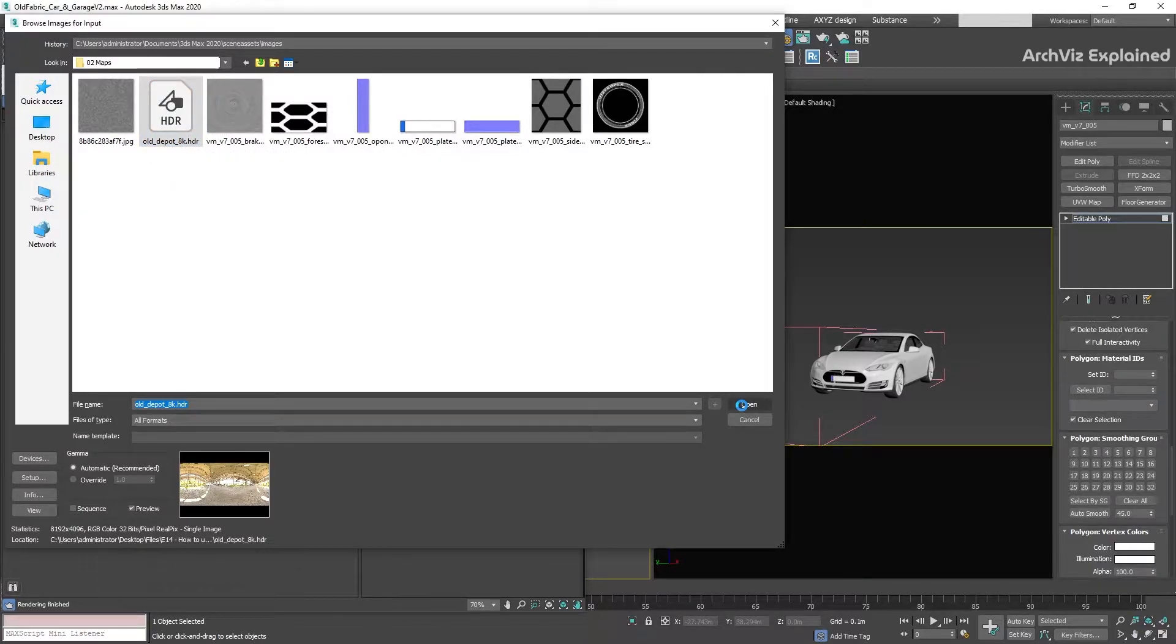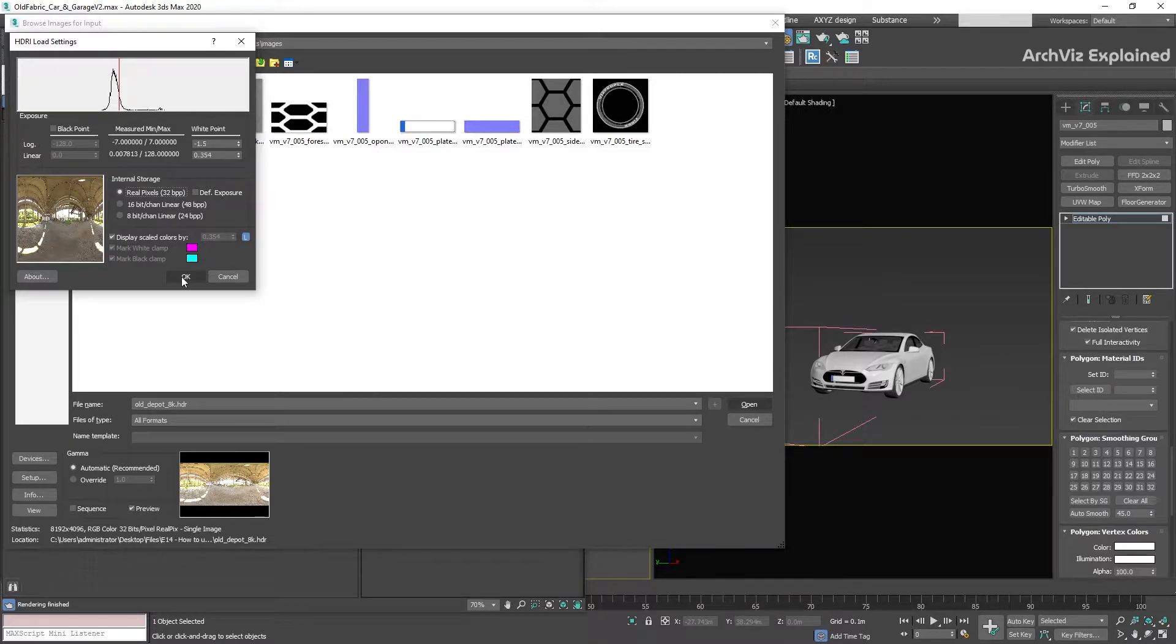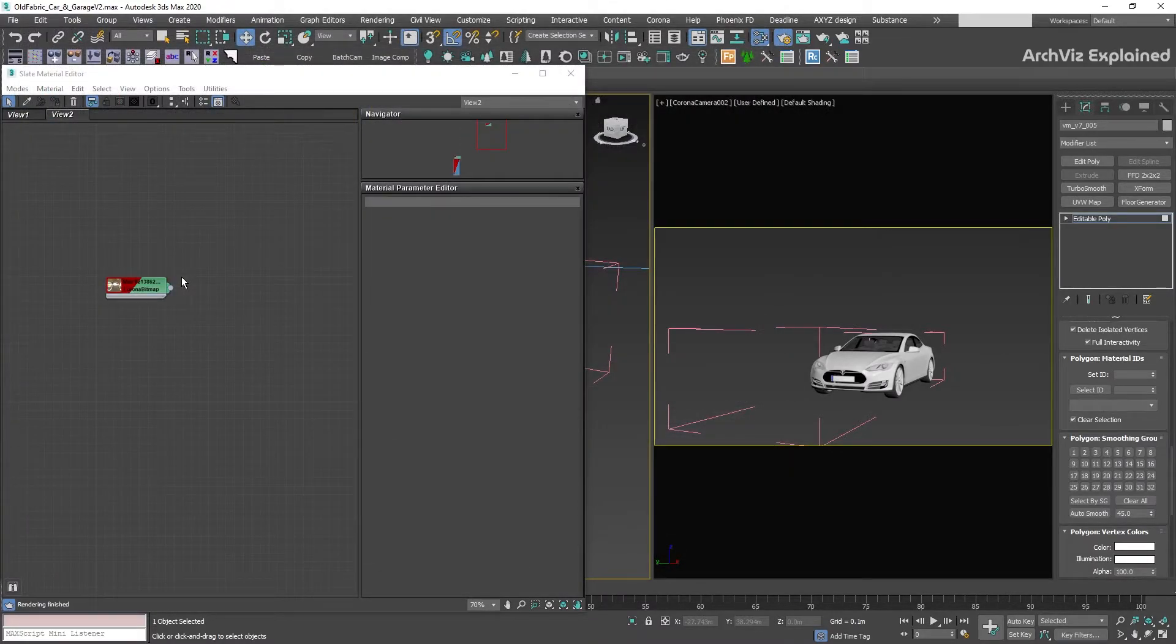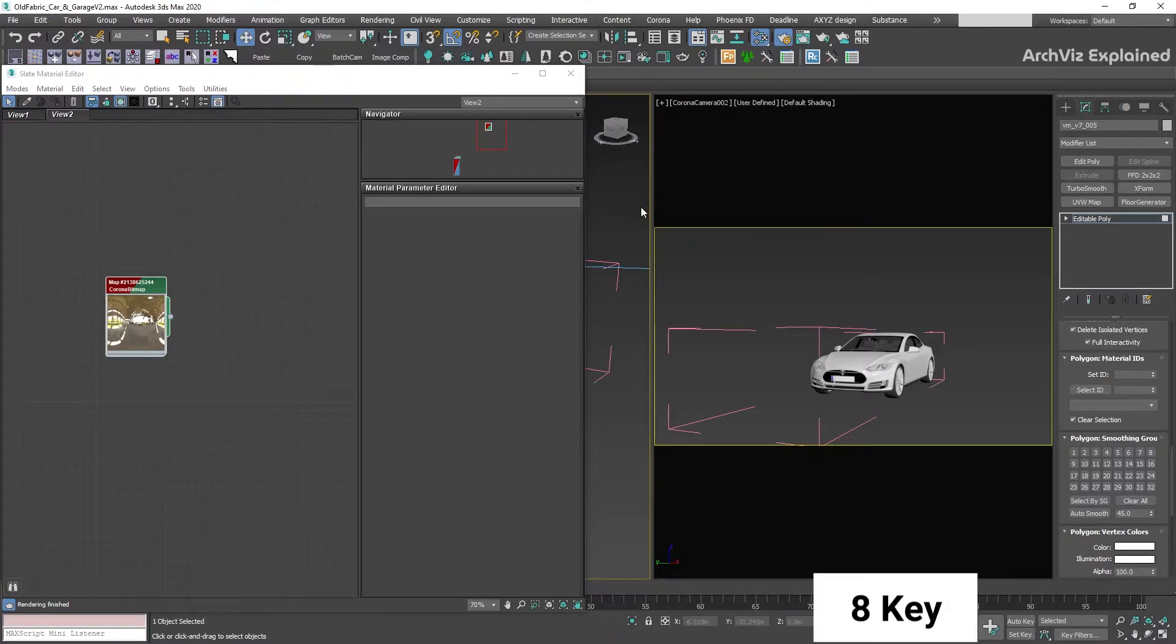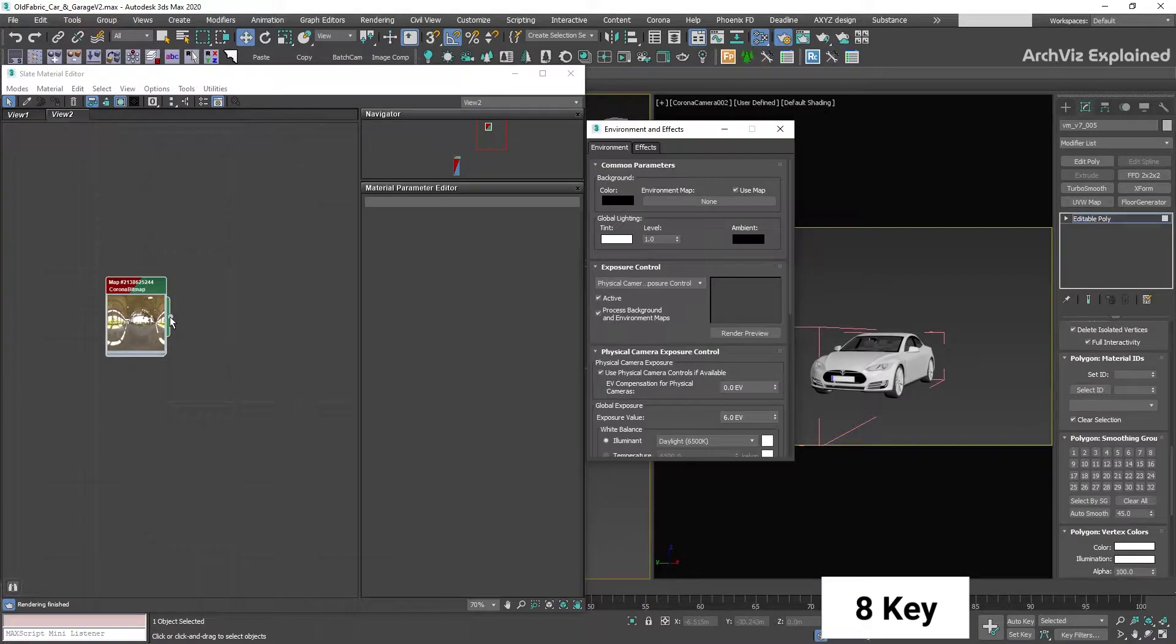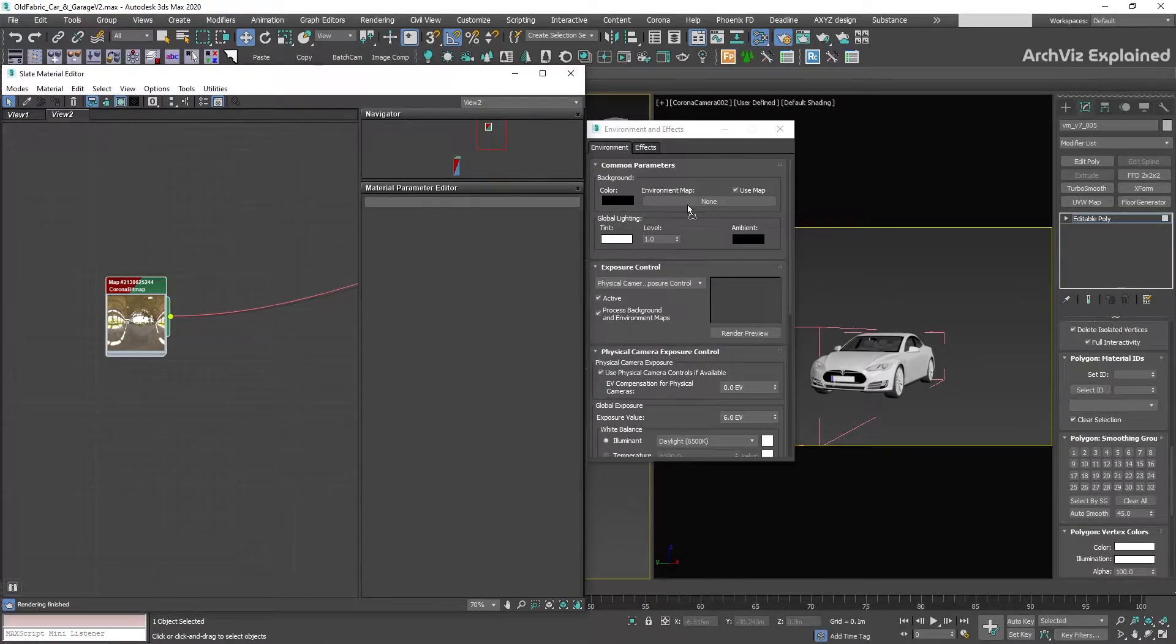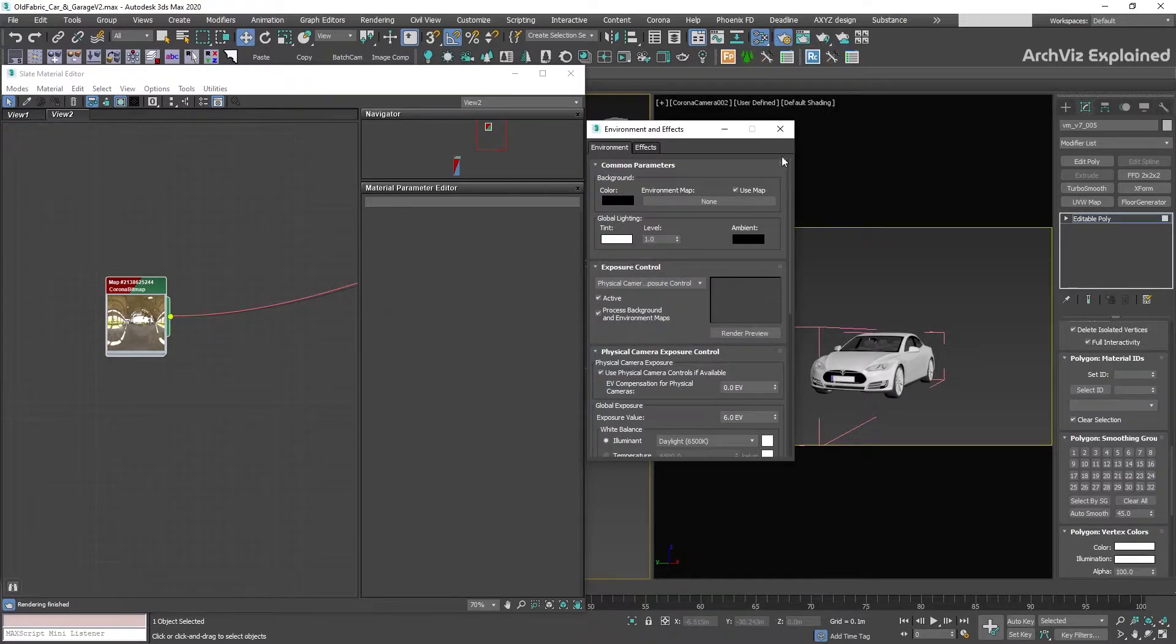In the HDRI load settings, we need to select Real Pizza and then click the OK button. After this, we're going to add the HDRI to our environment map. To do this, press the A key to open the environment and effects window and then drag and drop the Corona bitmap from the Slate Material Editor to the environment map and select Instance.